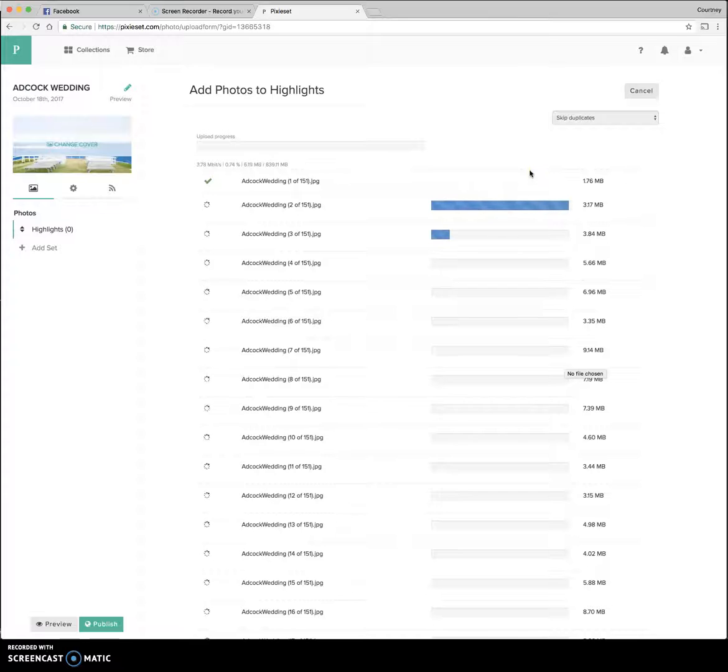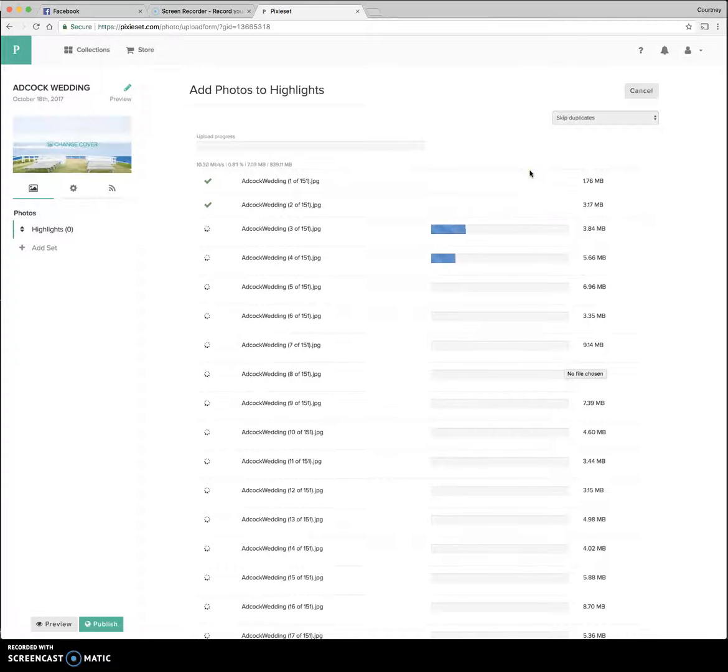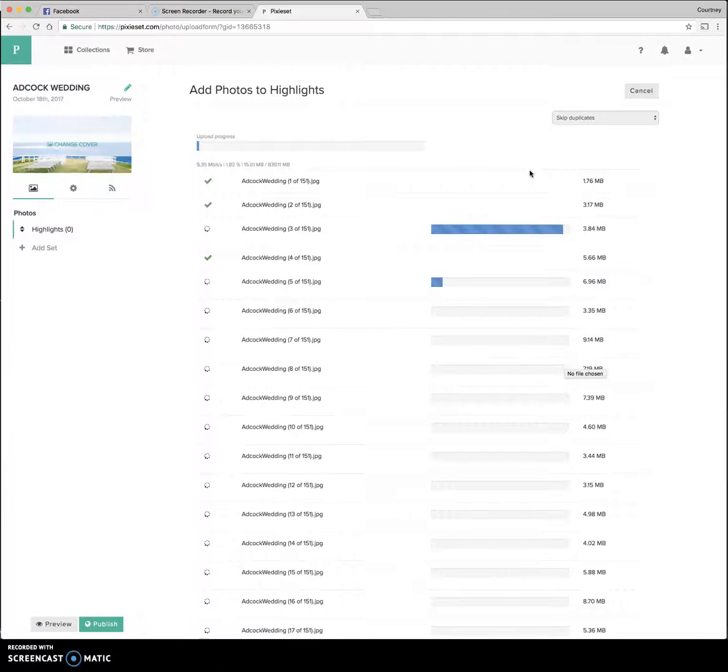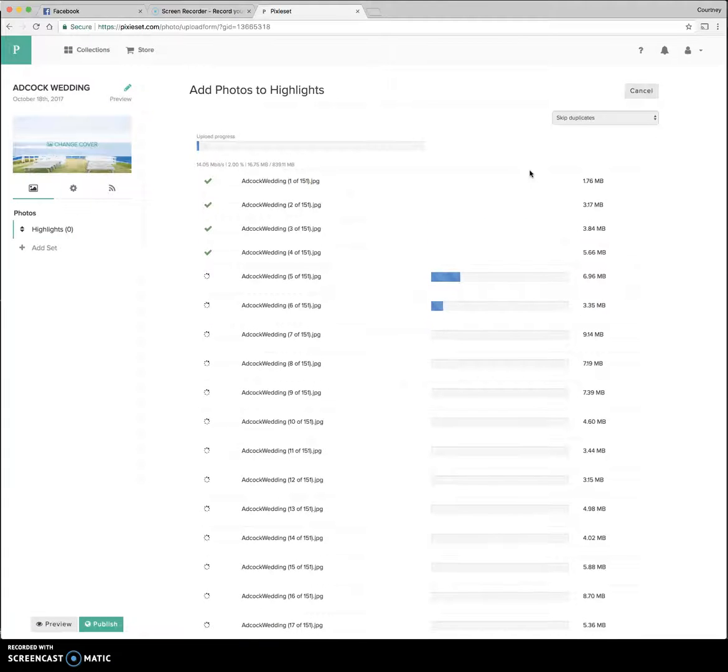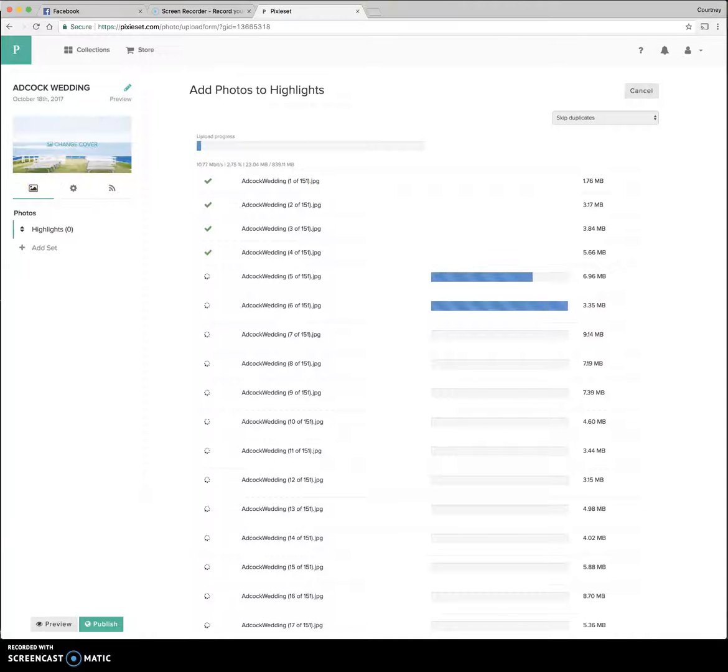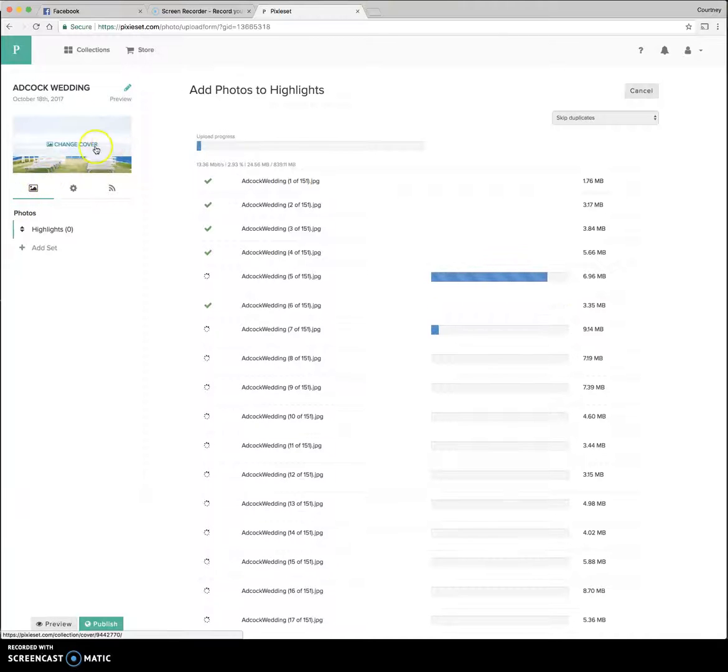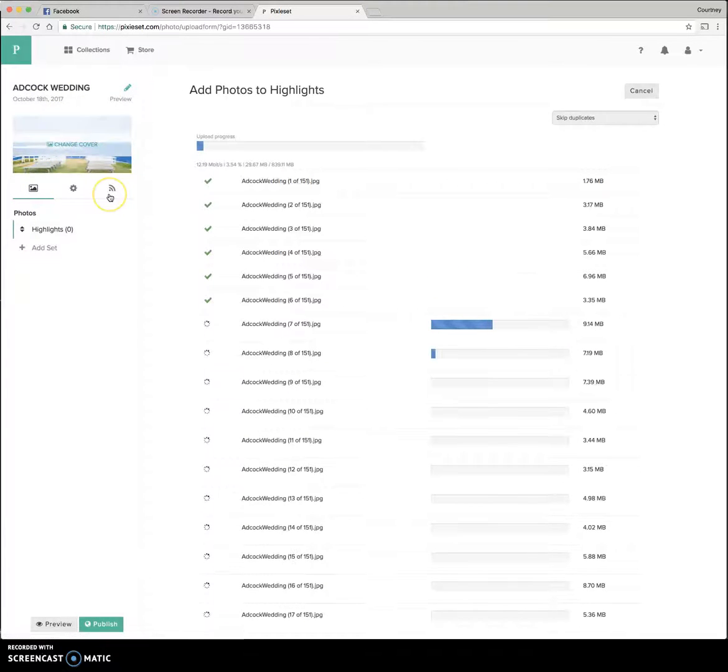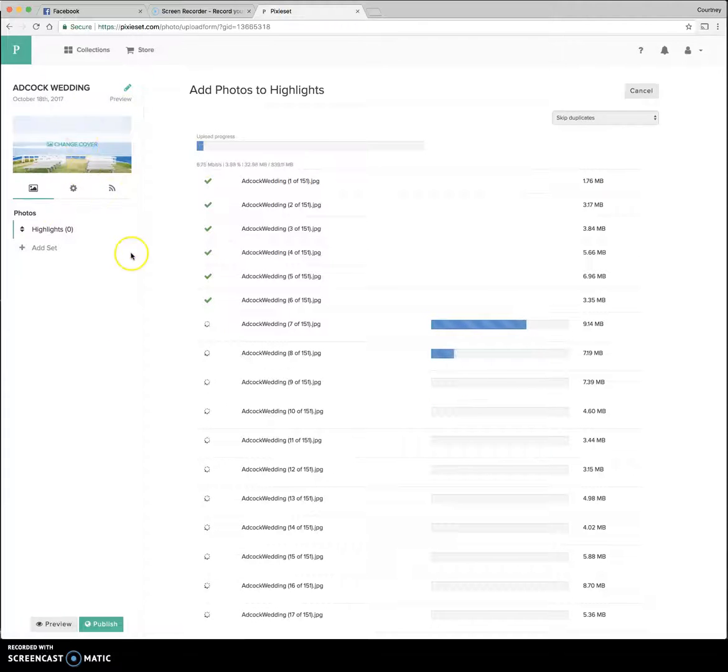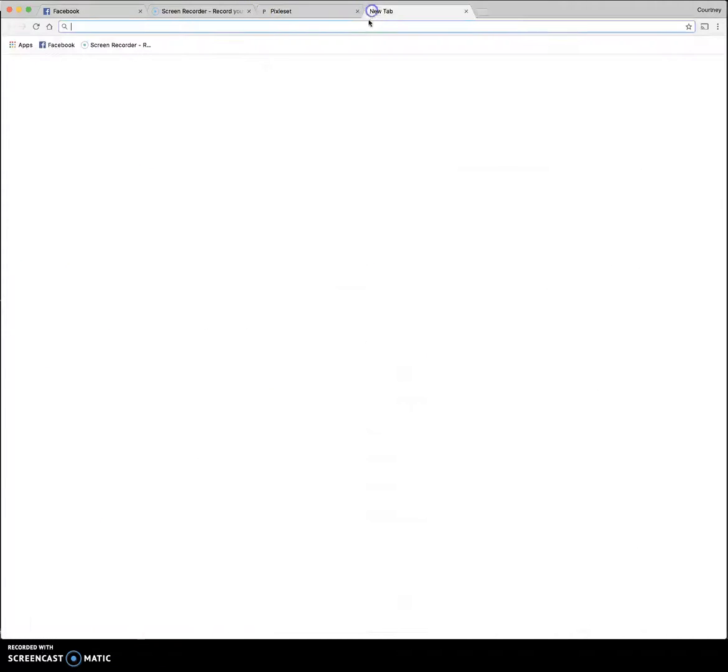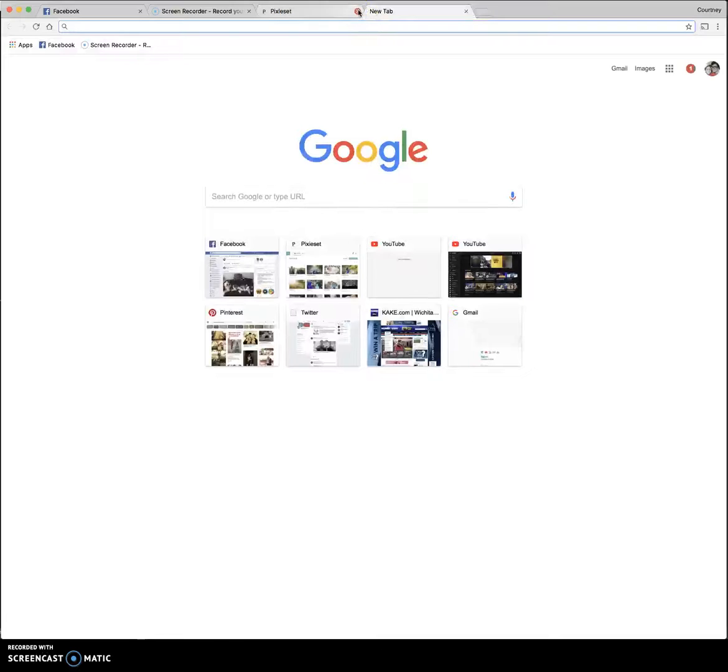When I'm done, I send my client the link and their pin to download. I also send them a print release so that they can print with whomever they choose. I'll end up updating this cover photo with one of their folders or one of their photos. And so this personalized and put their name on there and whatnot. And when they're done, it'll just look like one of the other clients that I showed you before. And again, that's Pixie Set.